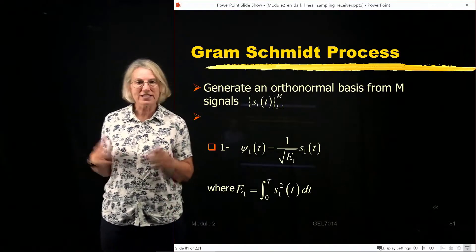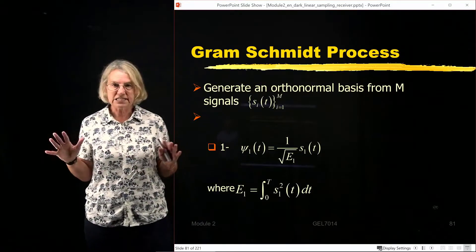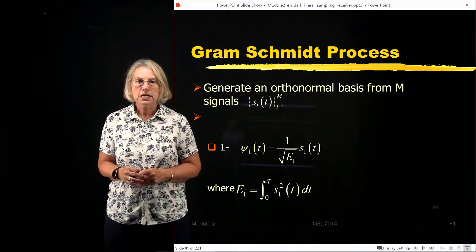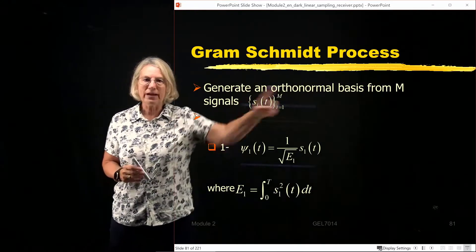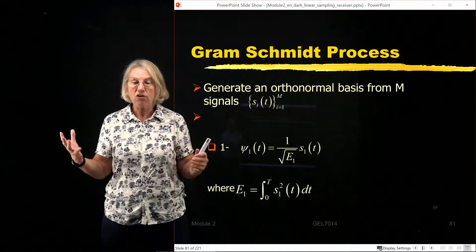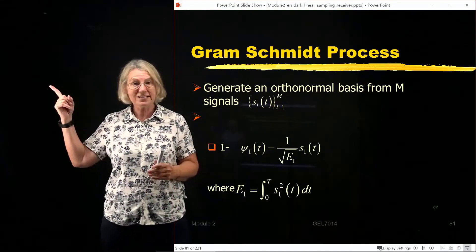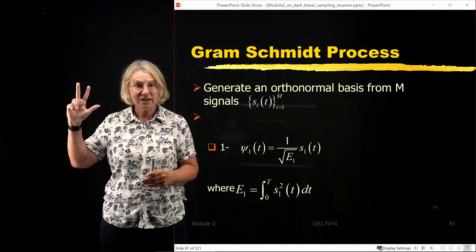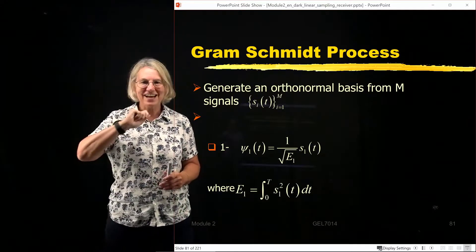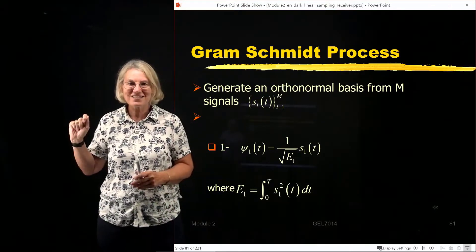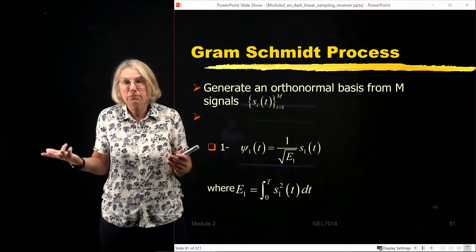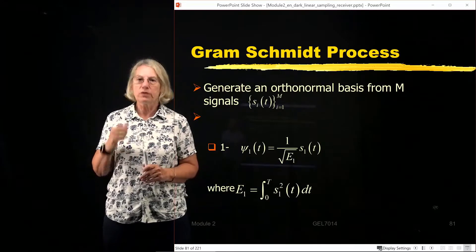The Gram-Schmidt process is like a recipe. It's real easy — you just have to follow it step by step in order to get your basis vectors. The objective is to generate an orthonormal basis for our M signals. So we start out with M signals — remember that example with three symbols and three time-varying signals? Well, you start from that.